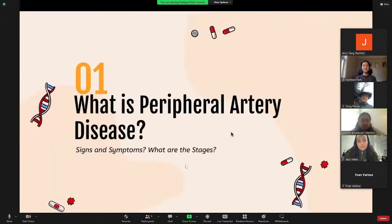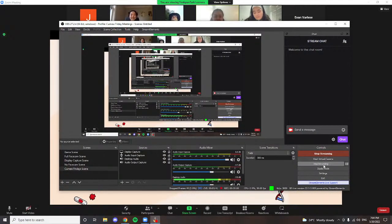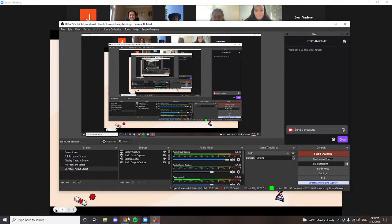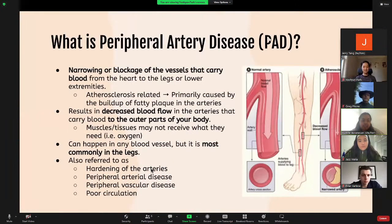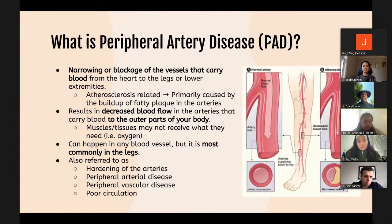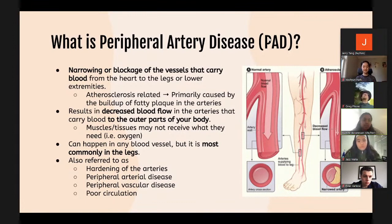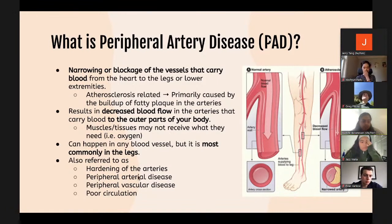Peripheral artery disease can be described as a narrowing or blockage of the vessels that carry blood from the heart to the legs and other lower extremities. It is primarily caused by atherosclerosis — when there's a buildup of fatty plaque in the arteries which blocks and limits the flow of blood into the lower limbs. As a result, the muscles and tissues in the lower extremities may not receive the required amount of oxygen and nutrients to meet their metabolic needs, whether at rest or during exercise.